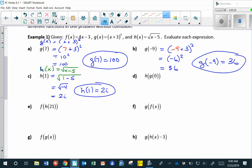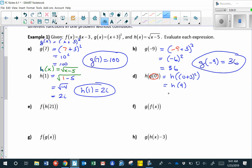When we have function notation nested inside another function notation, we perform the inner operation first. For h of g of 0, we first find g of 0: that's 0 plus 3 squared equals 9. Then h of 9 equals the square root of 9 minus 5, which is the square root of 4, which is 2. So h of g of 0 equals 2.